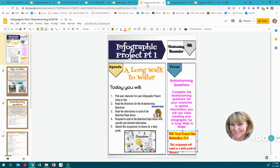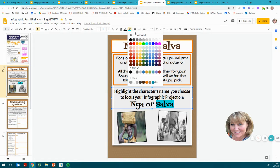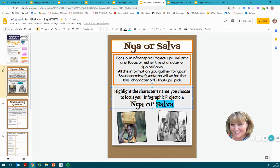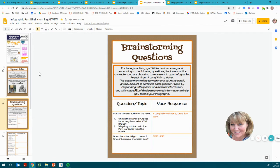I am starting an assignment for you. It's a three-part infographic assignment for our novel A Long Walk to Water. Part one will be where you pick your character for your infographic project — you will choose between Naya or Salva, and whichever one you choose you will highlight. This assignment will be turned in and count as a daily grade.